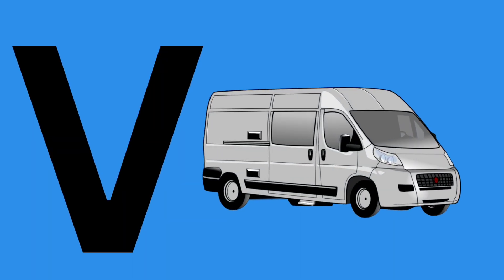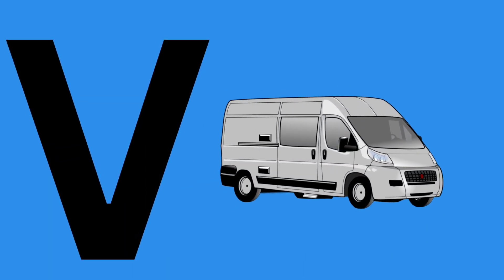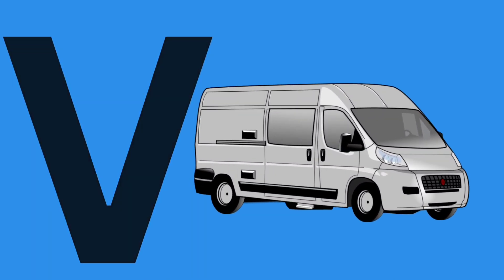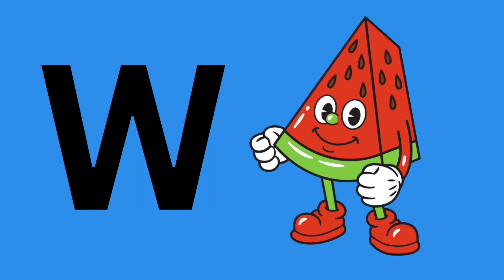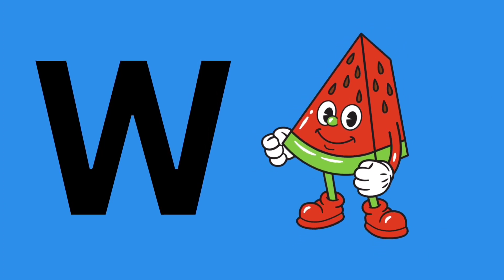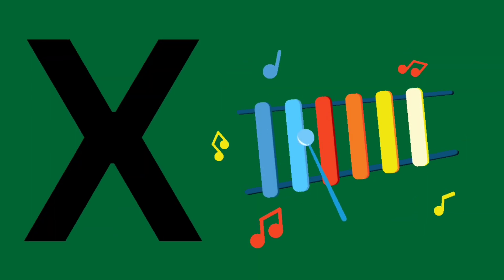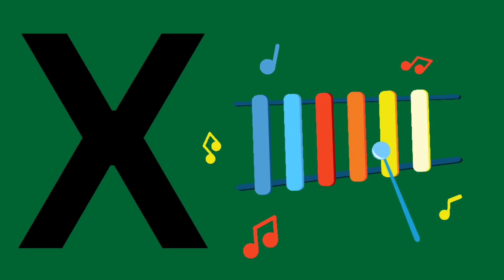V is for van. W for watermelon. X for xylophone.